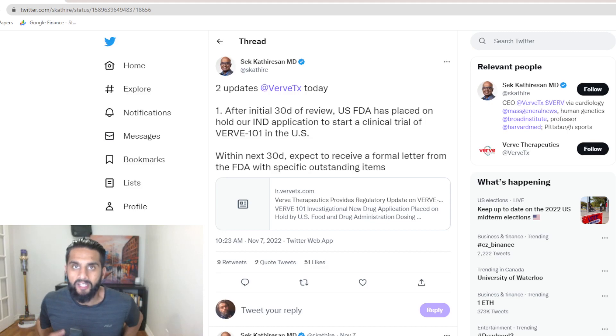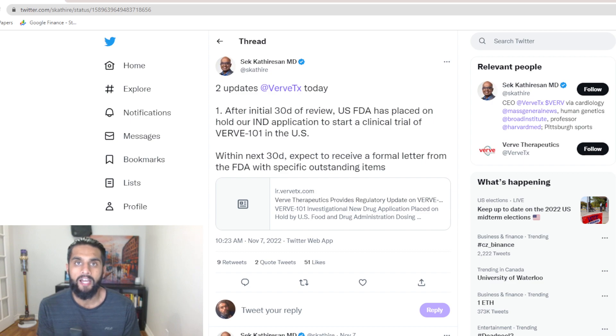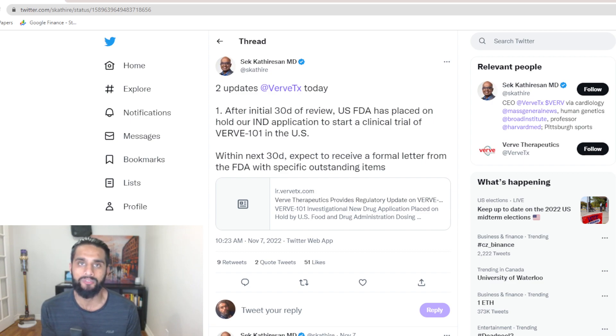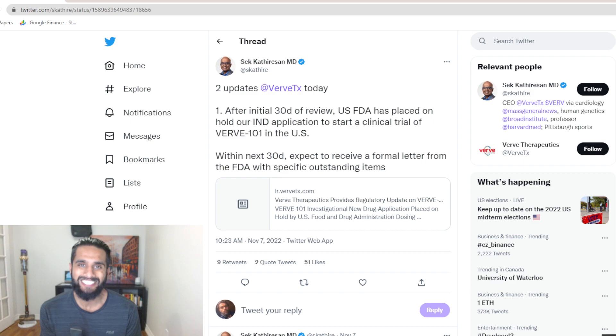Hello everybody, San here, engineer, MBA, and investor. In today's video, I want to talk about the follow-up from yesterday's breaking news, of course, VIRV 101 being put on hold by the FDA.